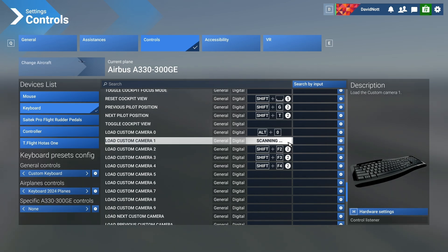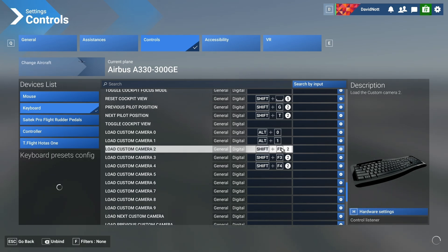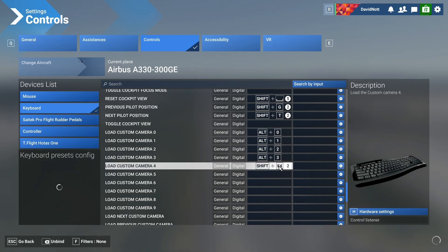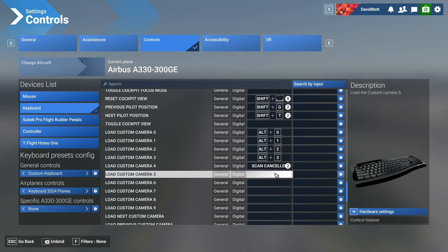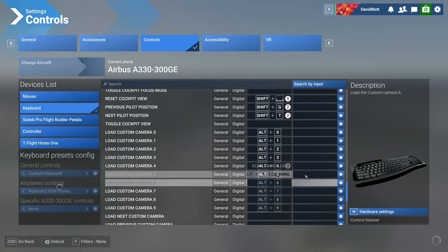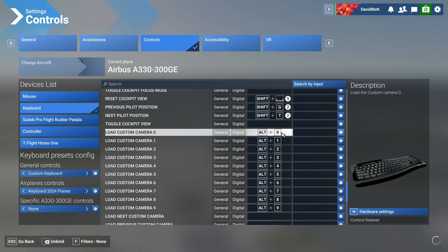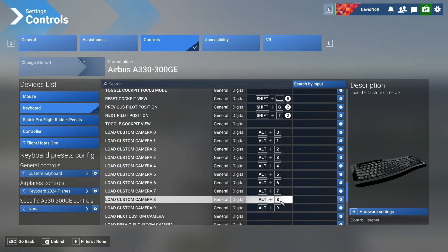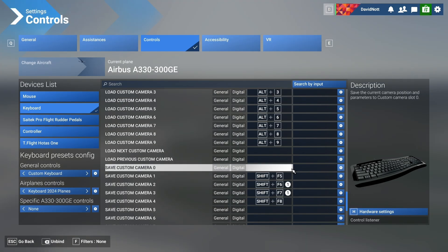For Custom Camera View One, do Alt and One. For number two, Alt and Two — you can see where this is going. We're going to go all the way through. Finally we're done — we've got Alt and a number all the way through. That's brilliant.